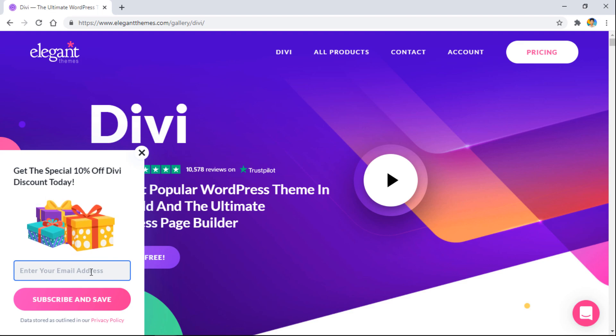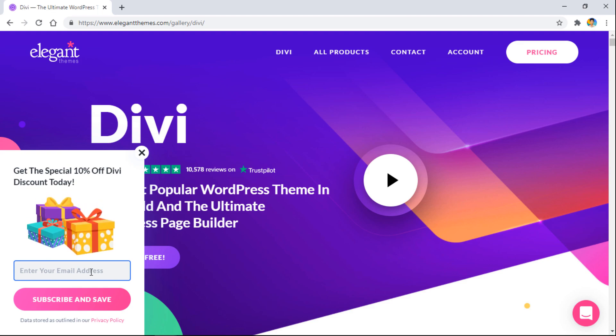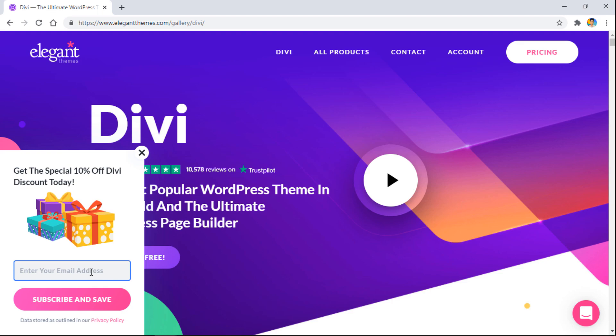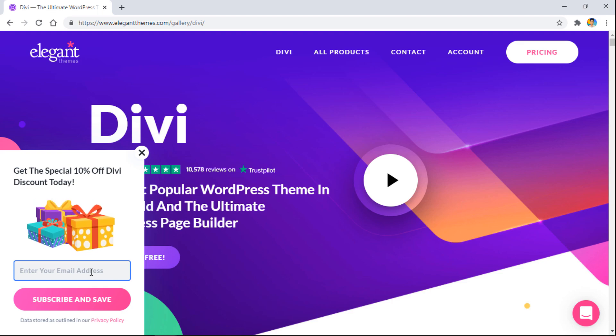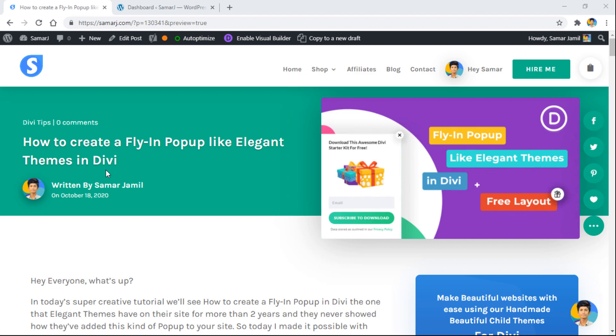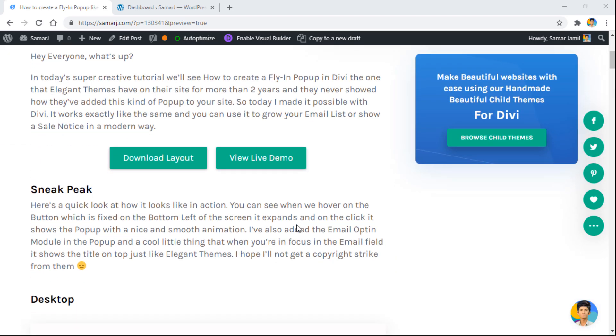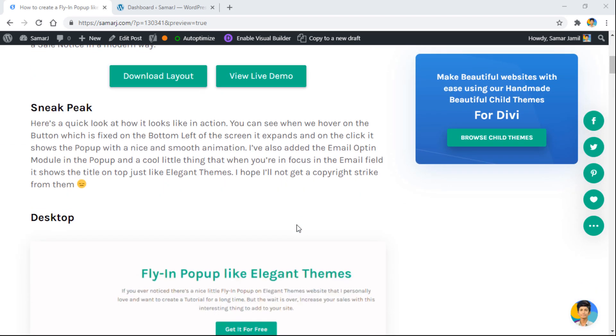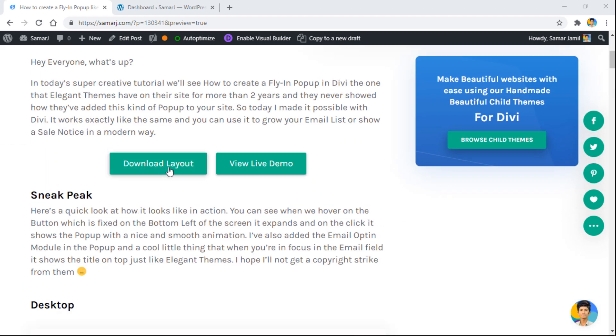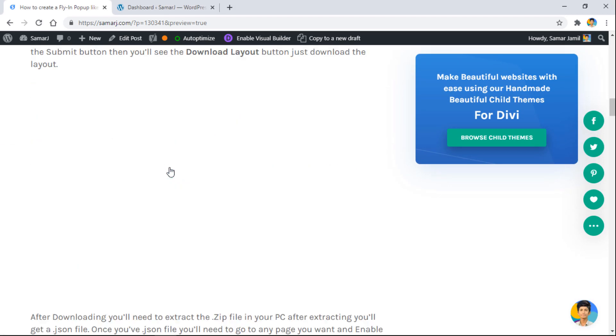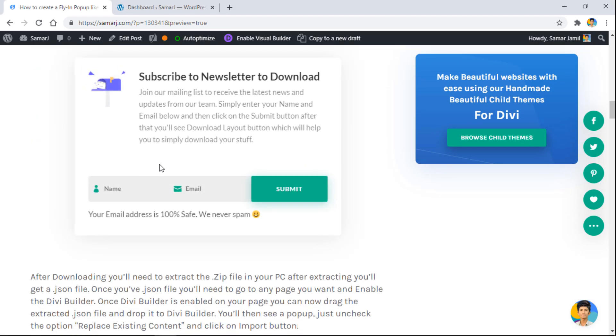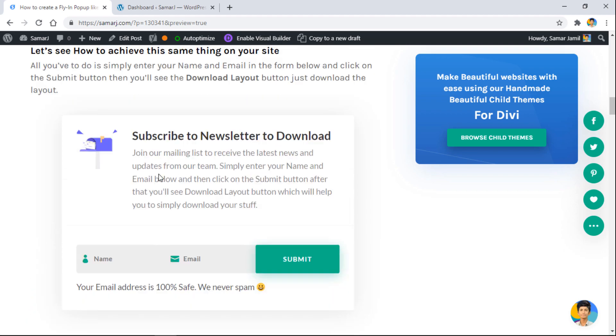So that's what we're going to do today - we'll see how to recreate this in Divi. Let's get started. You'll have to follow the first link in the description of this video and you'll get to this article. From here you'll be able to download this layout that I've created by spending two days. Just click over here and it will take you to where you can enter your name, your email, and then submit.